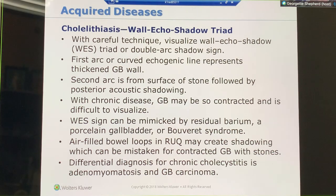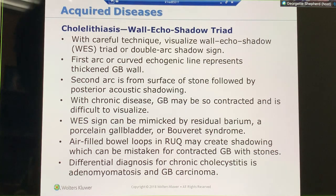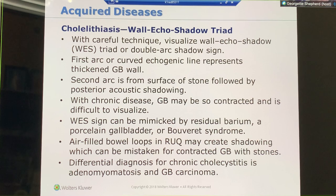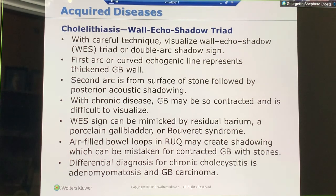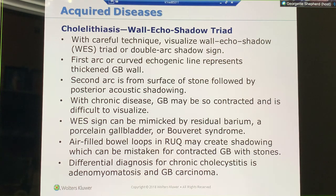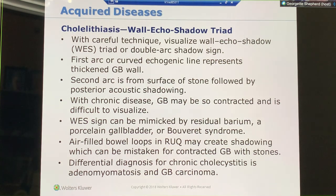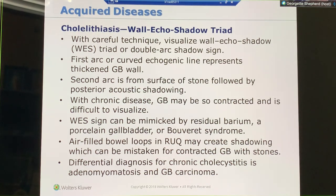Differential diagnoses for chronic cholecystitis: cholecystitis is just inflammation of the gallbladder. It's adenomyomatosis — and we're going to be studying that — and gallbladder cancer. We're going to be studying all of that.